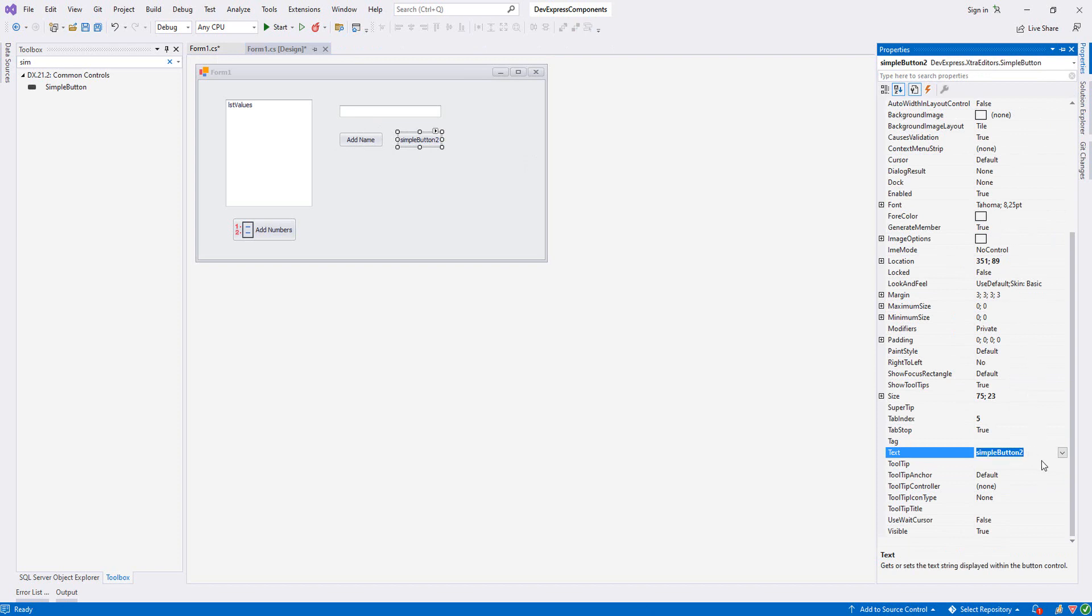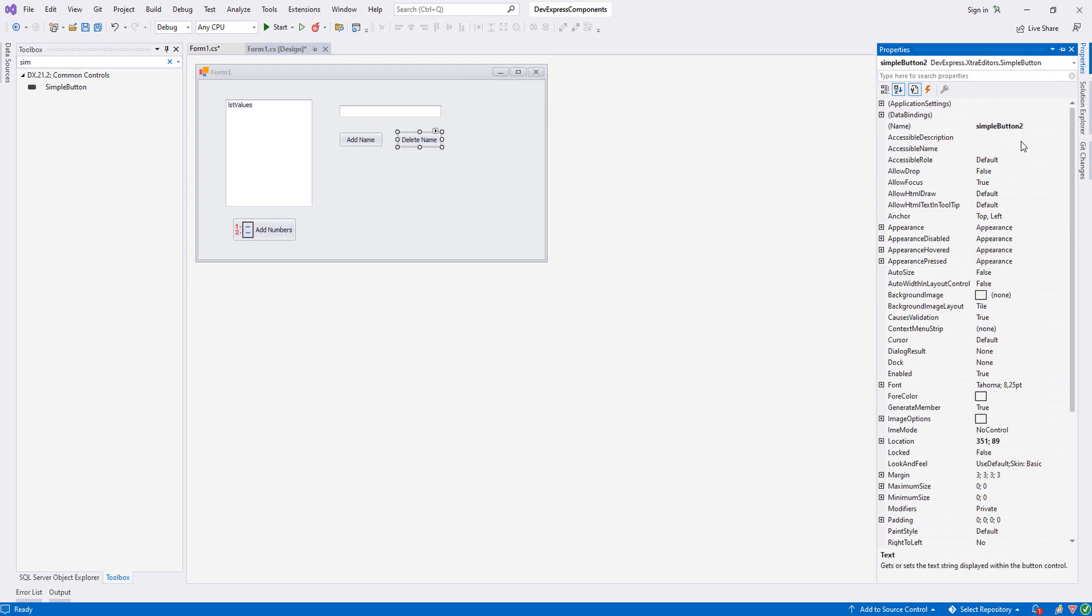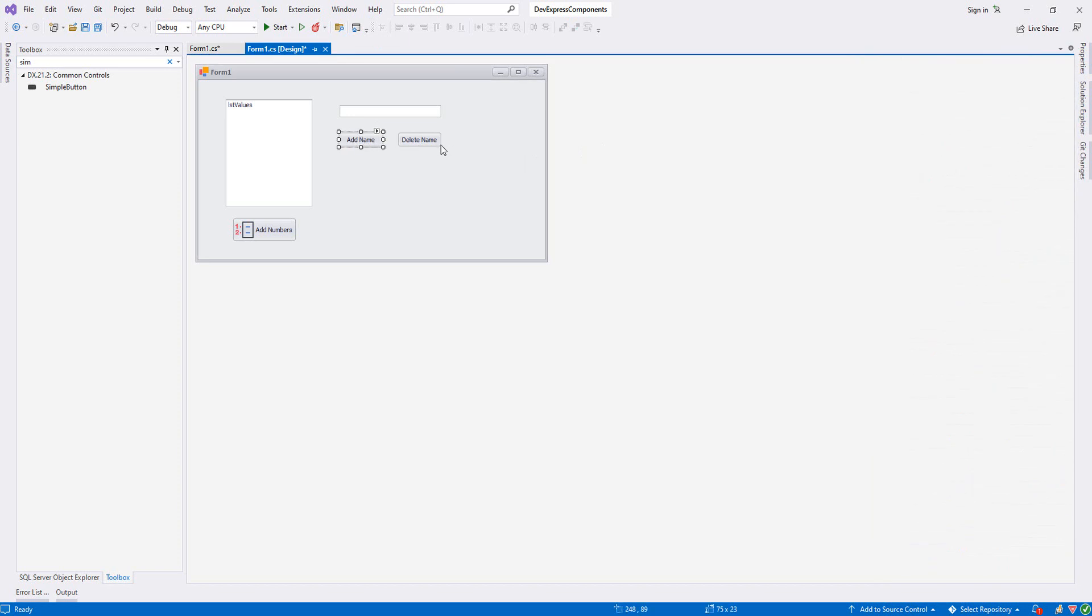We also need delete - btnDeleteName, and we need one more for updating - btnUpdateName.